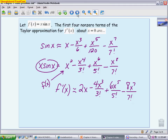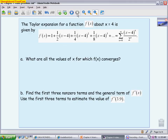The last problem is the only one from the calculator-allowed section of the test. It's an FRQ — I copied parts A and B. We have a Taylor expansion for a function centered at 4, including the first few terms and the general term. Part A asks for the values of x for which the function converges, which requires the ratio test. The ratio test is usually one of the first things asked and is worth many points.